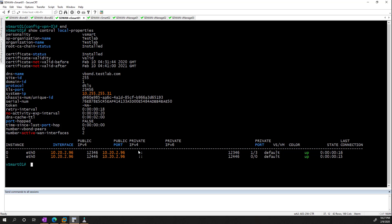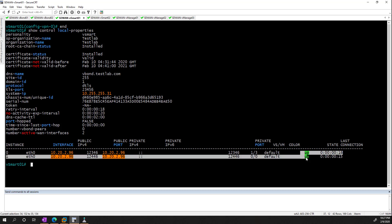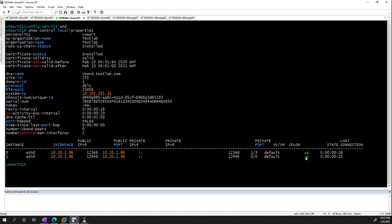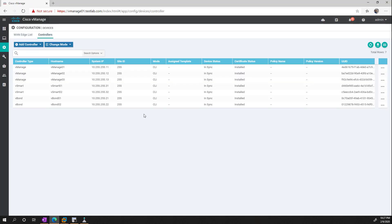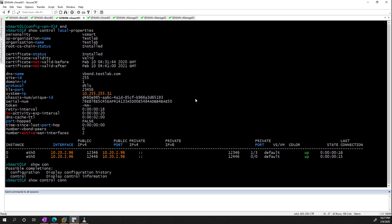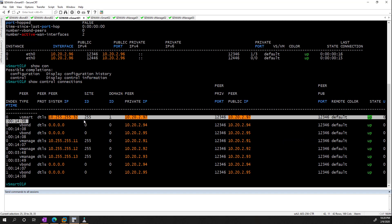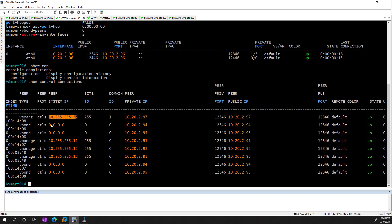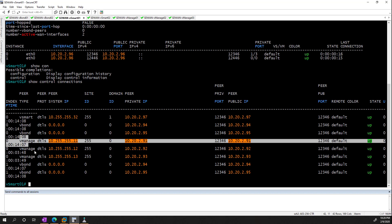And from here we should see that the actual connections are up. If you forget to add something like the system IP, what's going to happen is that it's just never going to learn all the site ID information there, so you're going to have to figure out why. You can also see what it's talking to by doing show control connections, and from here we can see that the vSmart is talking to the other vSmart, it's talking to the vBonds, and it's talking to our vManage.